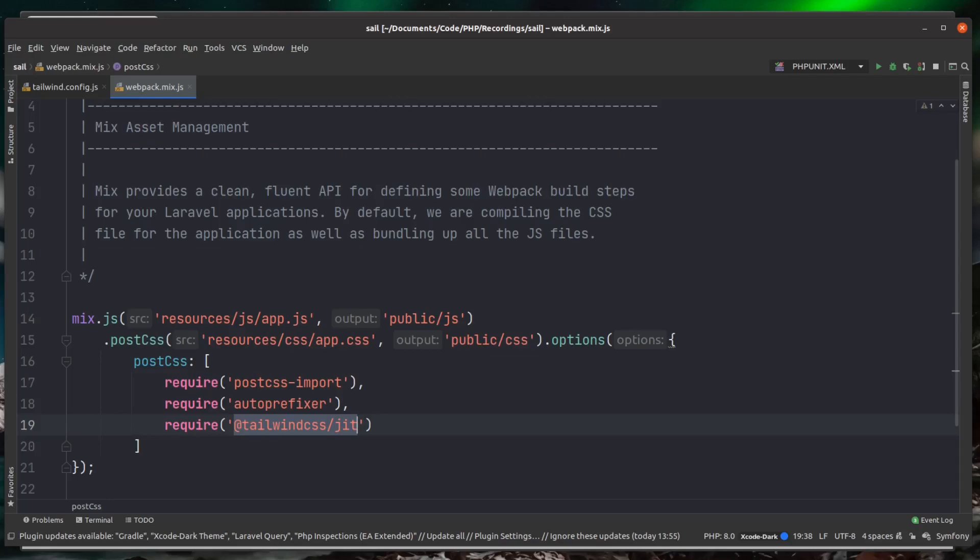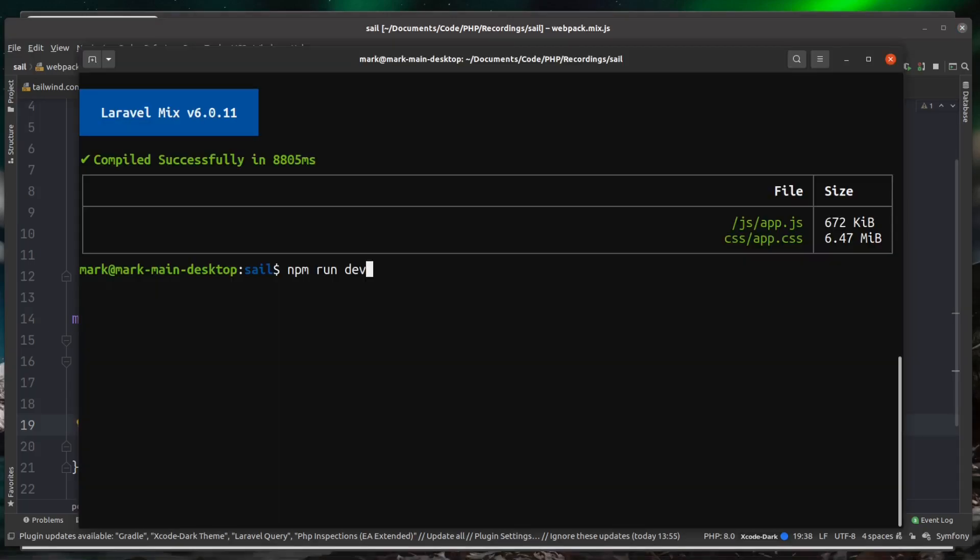If I just save on this now and head back over to the terminal, then if we run npm run dev again, as you can see that's only taken one and a half milliseconds this time, and the output of the CSS file is just 29.6 kilobytes. So that's an amazing reduction on what we used to have.